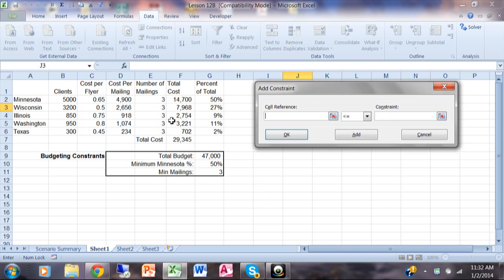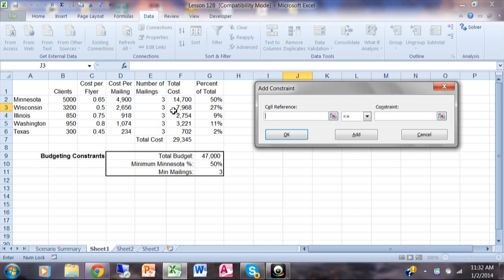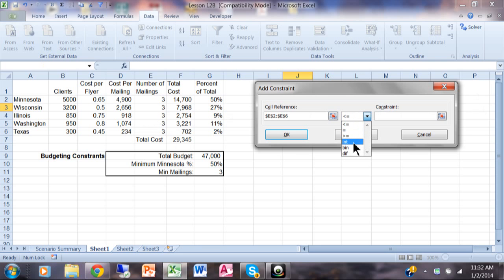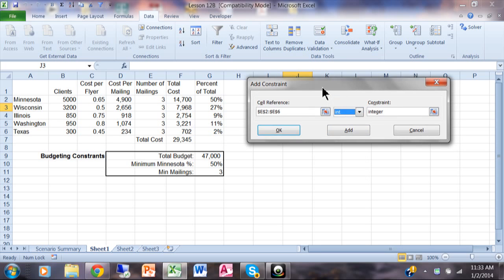The next constraint is that all mailings must be at least three. For the cell reference, highlight E2 to E6, set it to greater than or equal to, and for the constraint click on the number 3, which is cell G11. So E2 through E6 must be greater than or equal to G11. There's one more constraint I forgot to mention — click Add. The number of mailings all have to be integers, so highlight E2 through E6 and pick 'int,' meaning it has to be a whole number. You can have as many constraints as you need — I've seen people use 10, 15 or more. All constraints must be true when it comes up with a solution. Click OK.